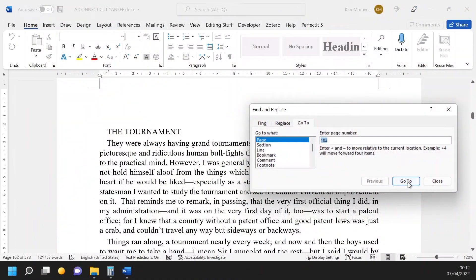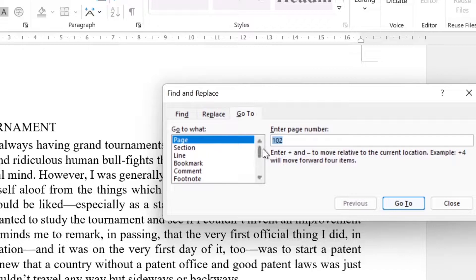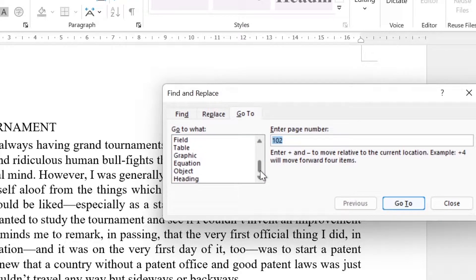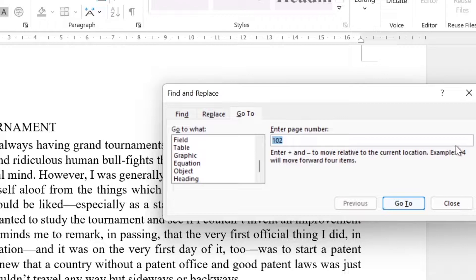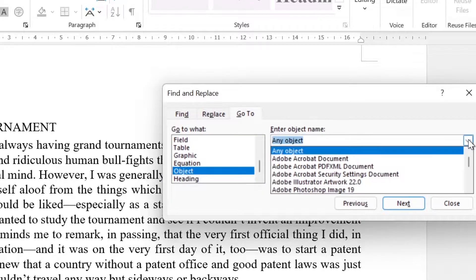The Go To dialog box also enables you to go to certain elements in your document: sections, headings, tables, equations, objects, and an astonishing number of object types as well.